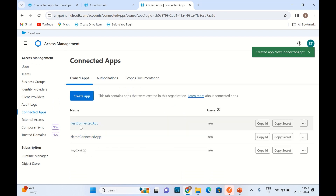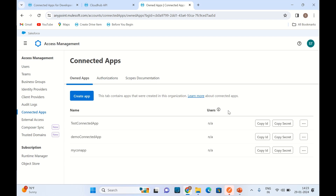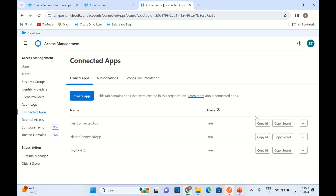Here is the ClientID and ClientSecret. Now I will invoke some APIs using this ClientID and ClientSecret. First I will get the token using ClientID and ClientSecret. So I will go to Postman.